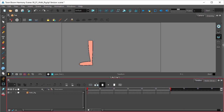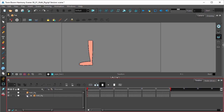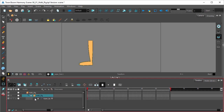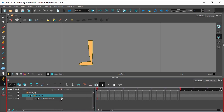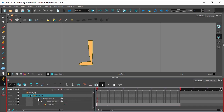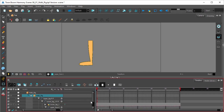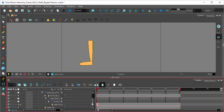Let's go into the timeline and open this group. In here we have the group for the leg, and if you open this up you'll see that it has all the drawings and the hierarchy for our leg.